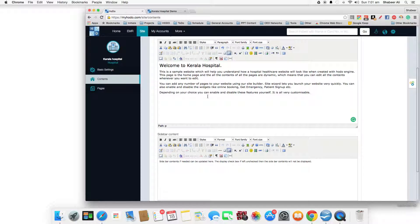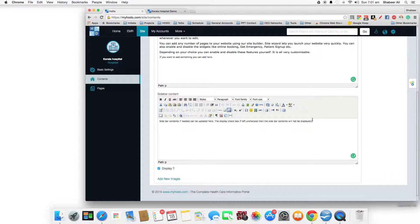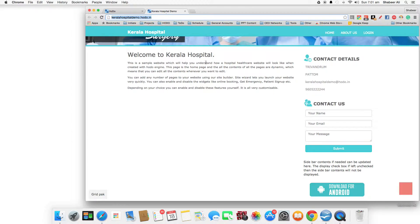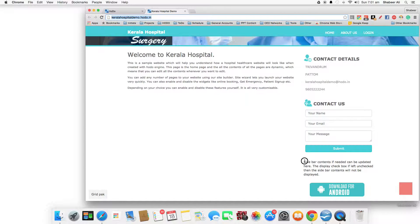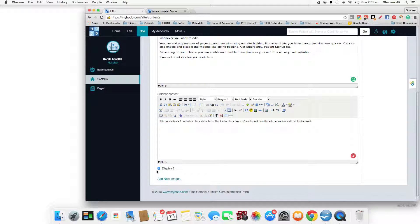In the content area, you can add images or add any lines of text. If you want to add something, you can add it here. This is the sidebar area — you can see the sidebar area displayed here. If you don't want the sidebar to be displayed, you can uncheck the display option.